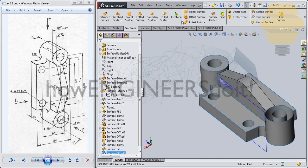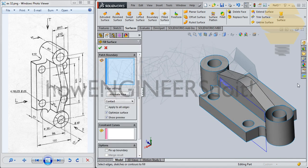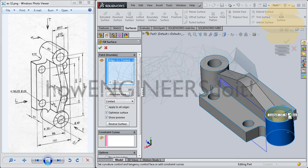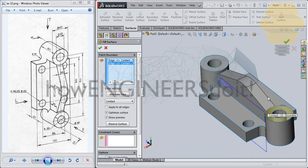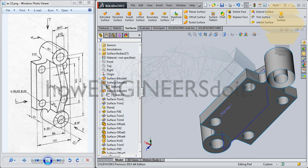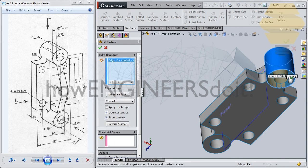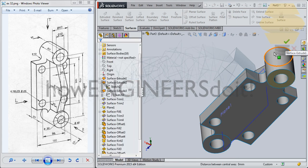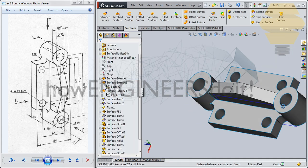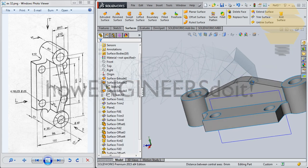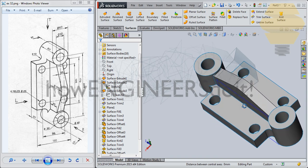Similarly you can do it over here — go for Fill Surface, take this and this, tick mark. And for Fill, take this and you can do it — tick mark. Now we have the model complete.